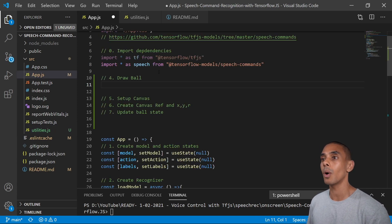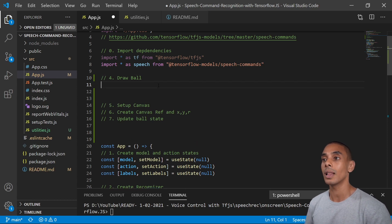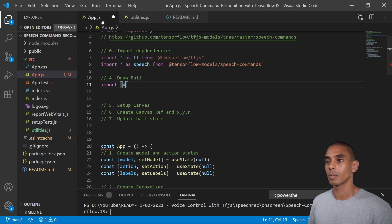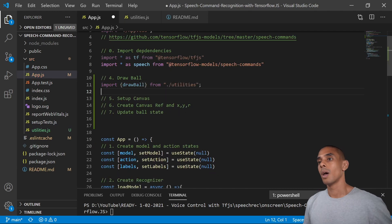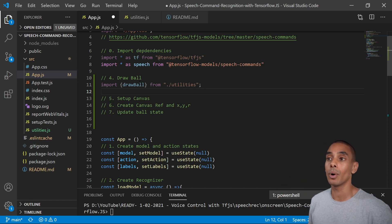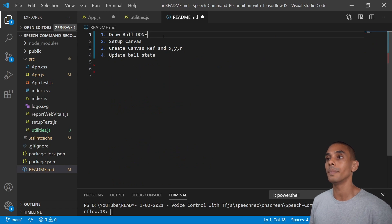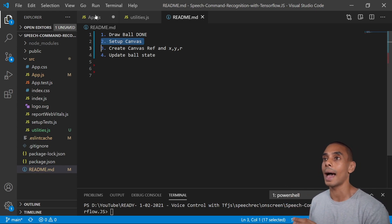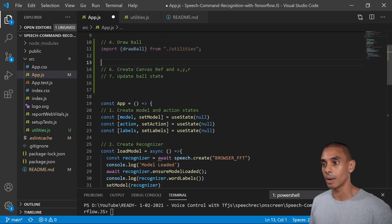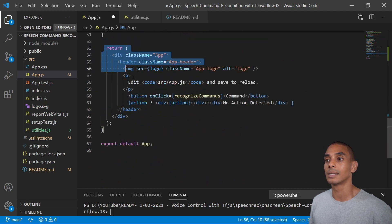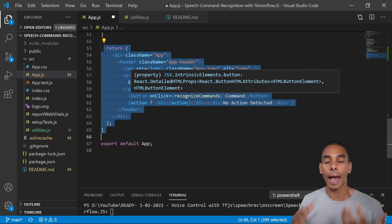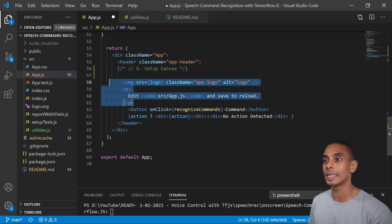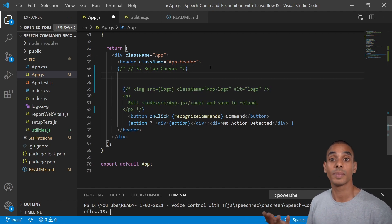Now we can bring the drawBall function into our app.js file and import it. The next thing we want to do is set up our canvas so we can draw the ball within our application. We'll add a canvas element inside our return function to update the on-screen elements. We're also going to comment out a section of code we no longer need, and then set up our canvas on top of that.